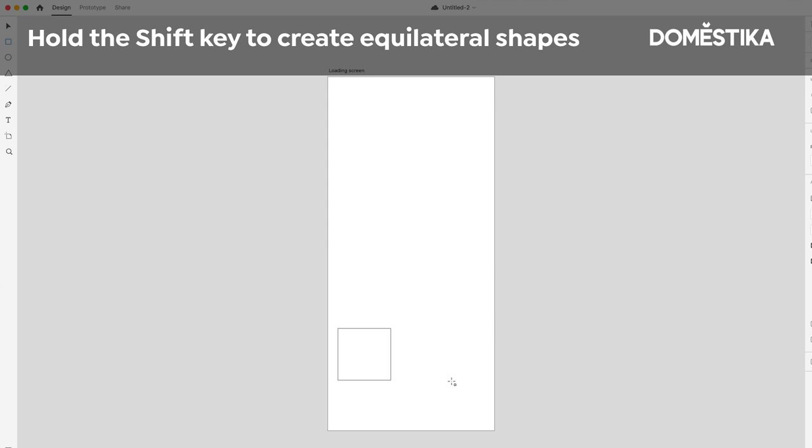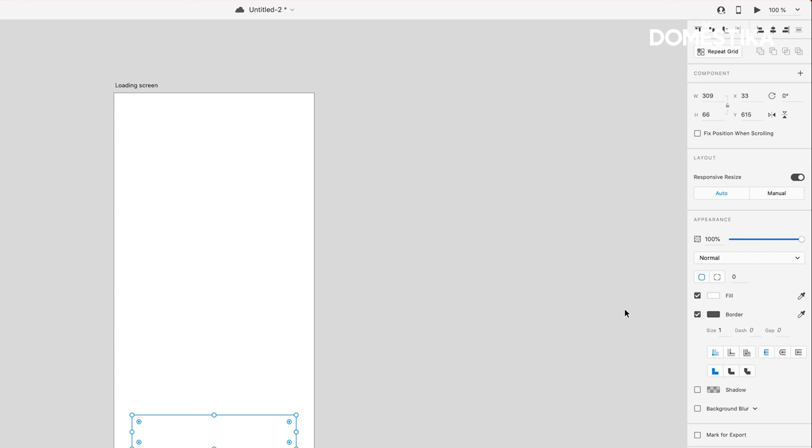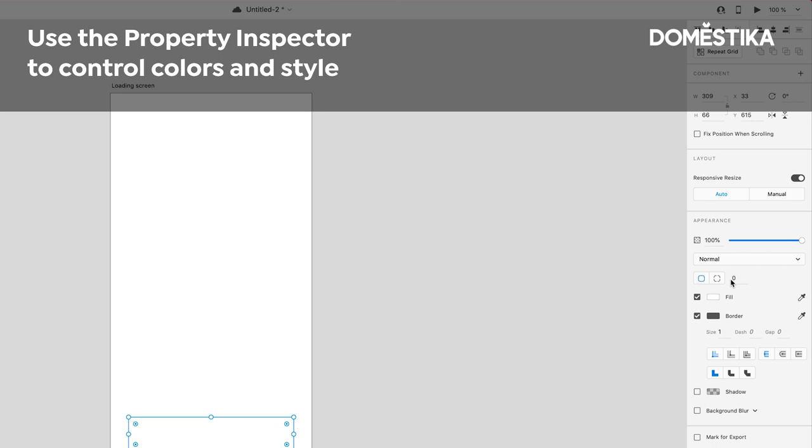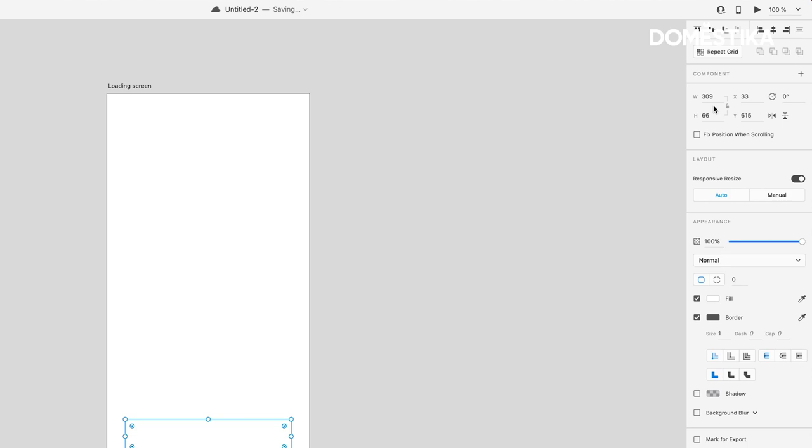Any kind of change that we want to make will be done in the Property Inspector. If we want it to be rounded edges, we could do that here. If we wanted to change the Width or the Height, we could do that up here. And also we could adjust it, of course.